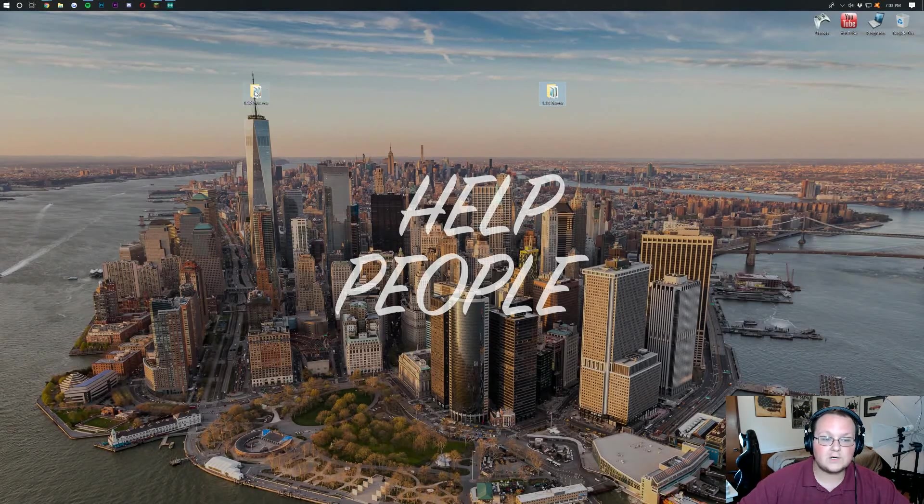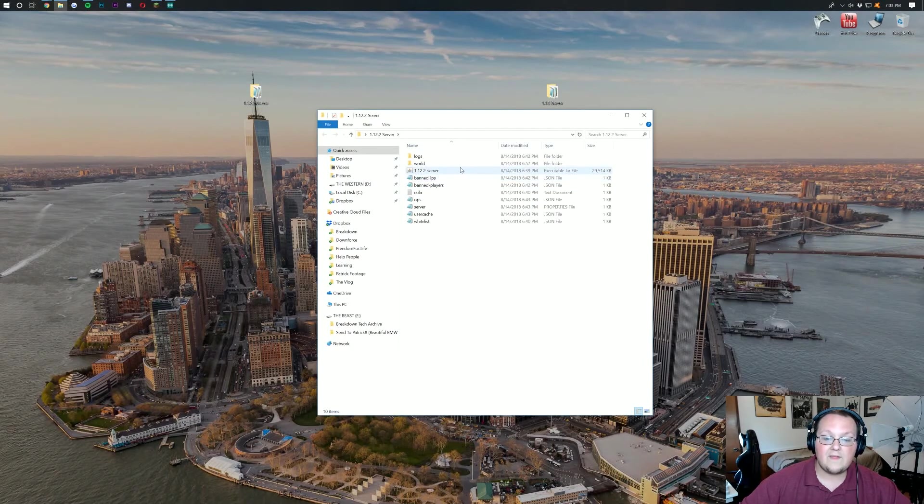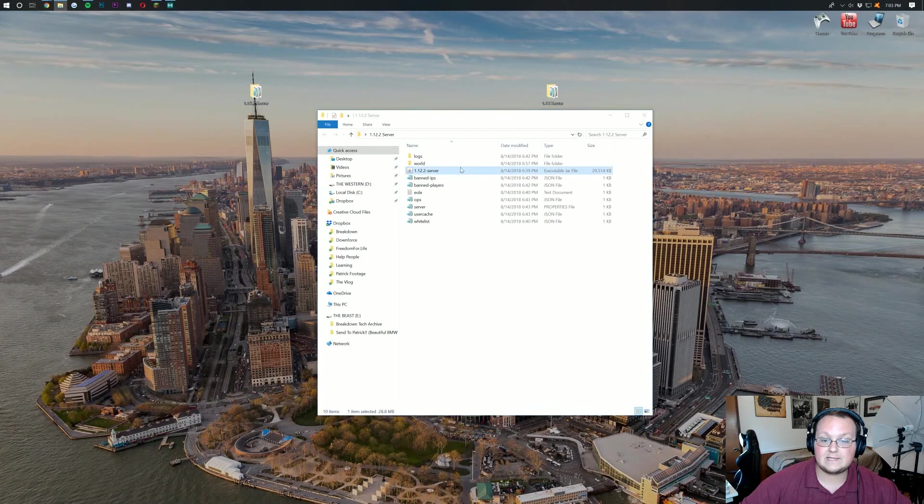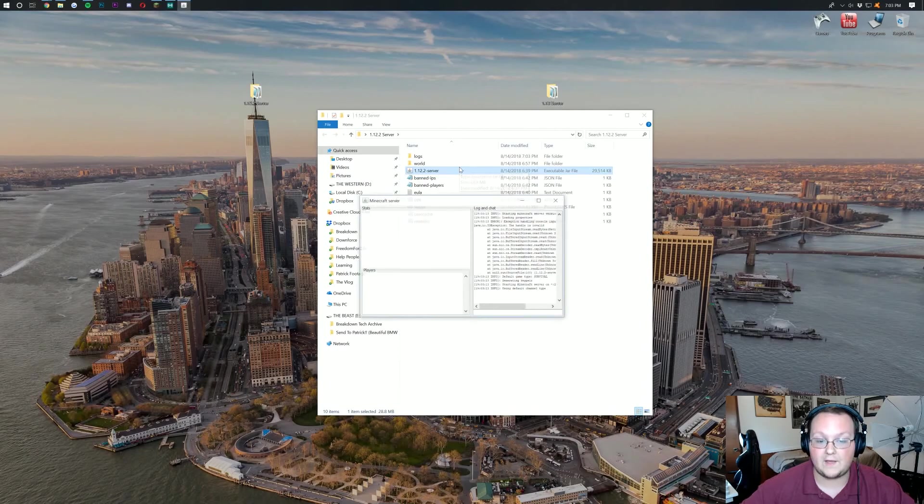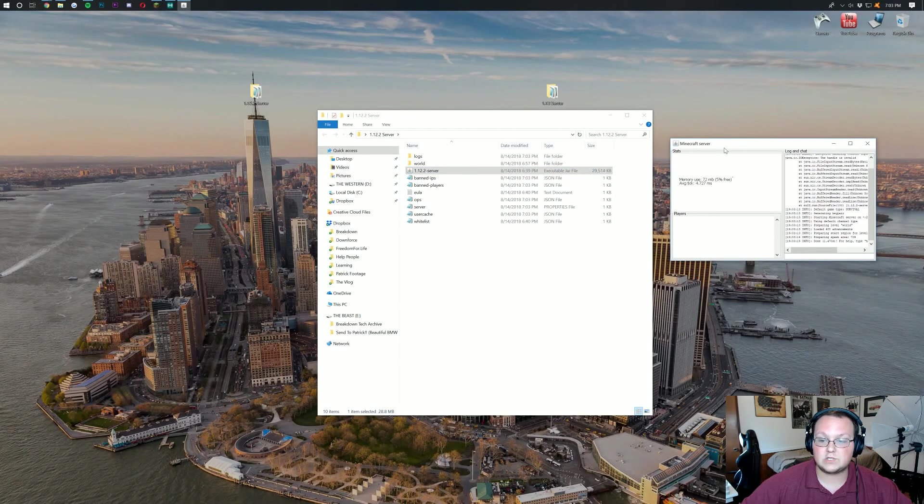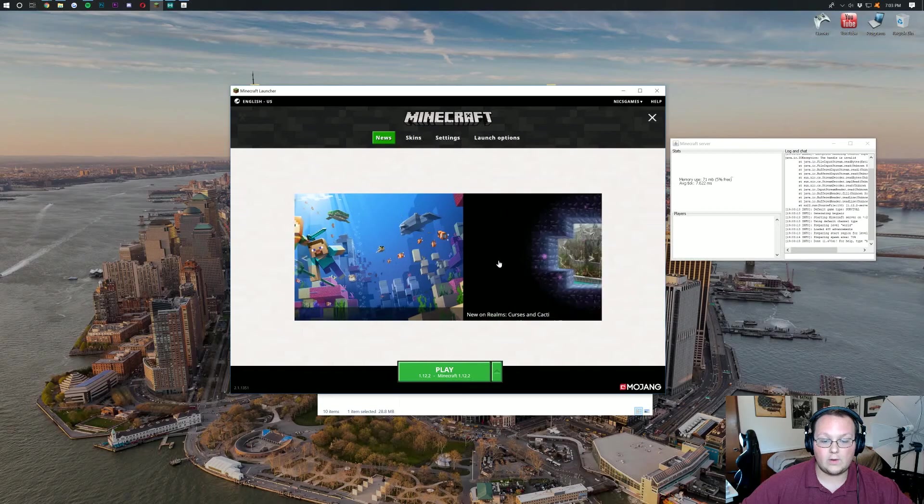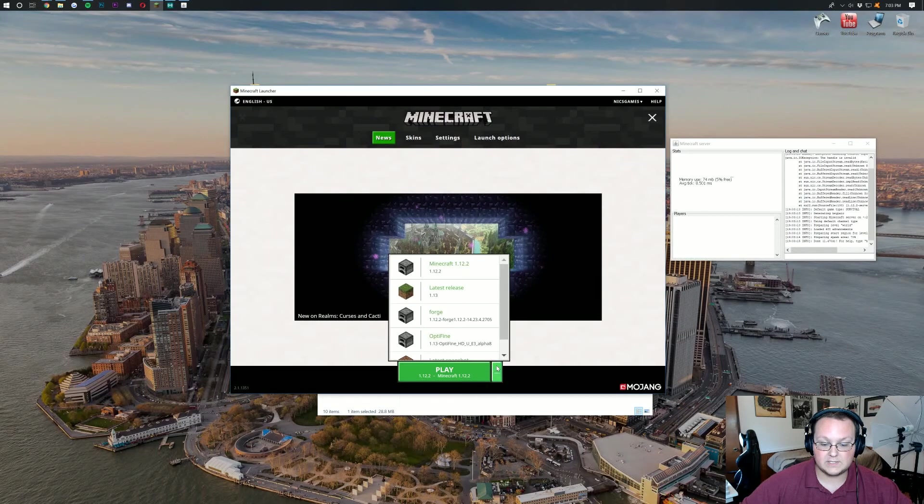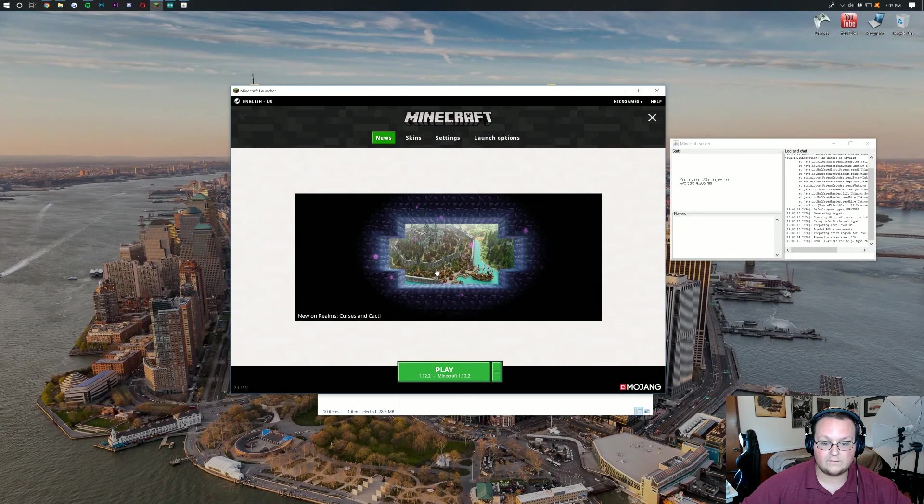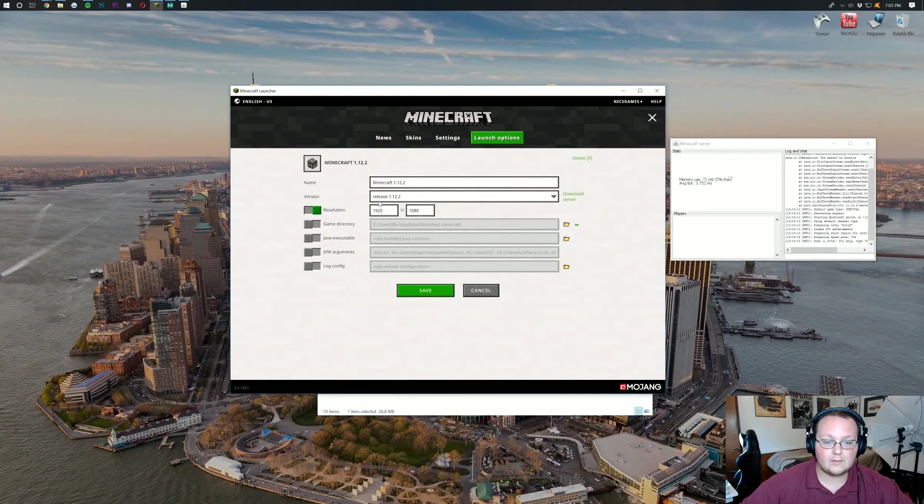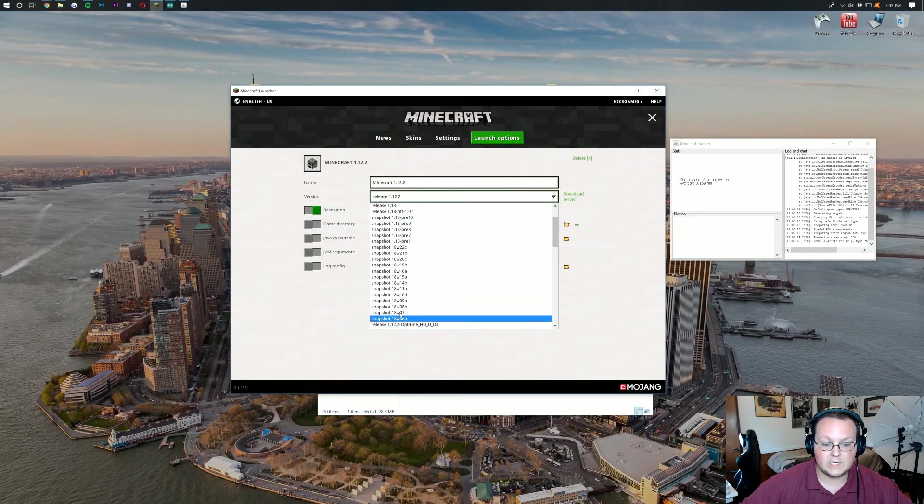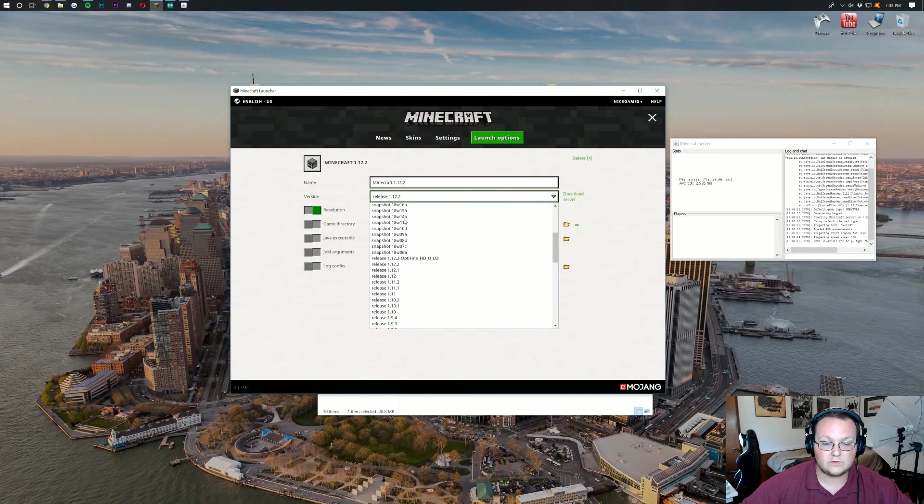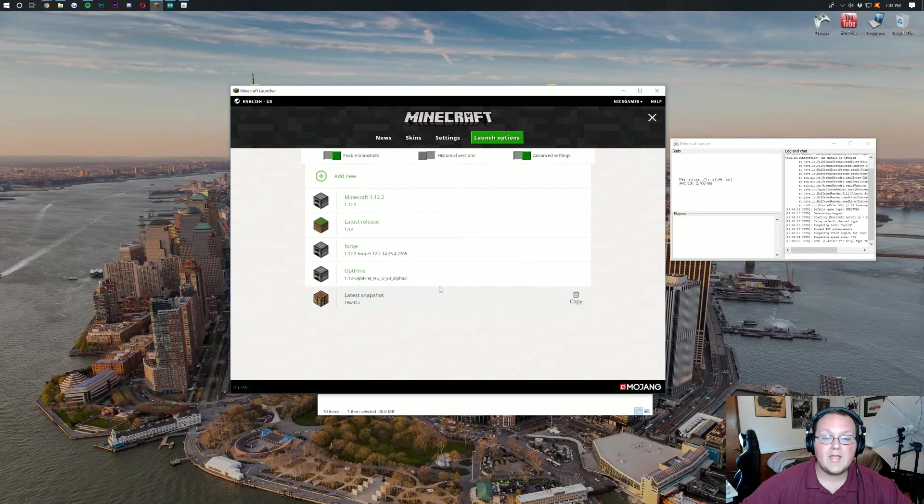First things first though I want to prove to you guys that I am in fact getting this switched from 1.12.2 to 1.13. So I've run the 1.12.2 server here. I'm also going to go ahead and as you can see here we are playing on Minecraft version 1.12.2. I will confirm that right over here. That is in fact release 1.12.2 of Minecraft. Right there it is.